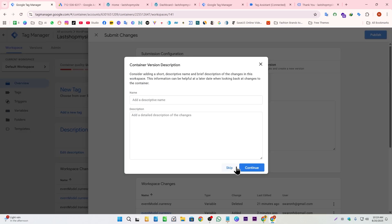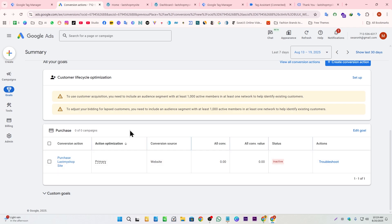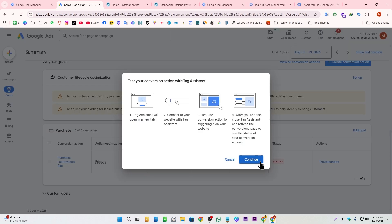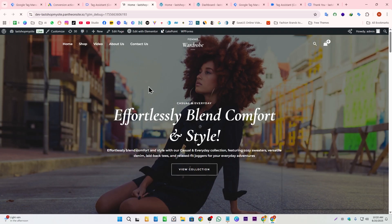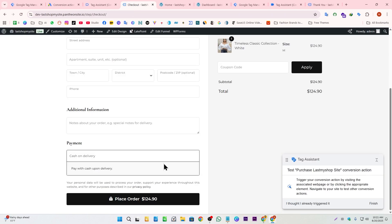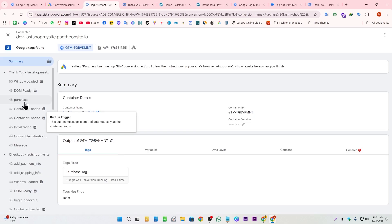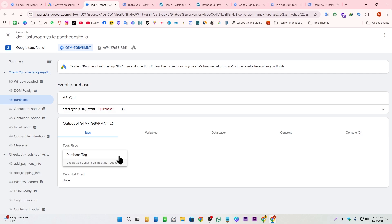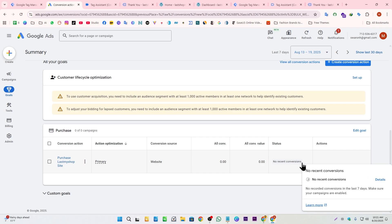Now we need to submit the container. In the preview/troubleshoot section, I enter the website URL and connect. I place a test order on the website. The purchase event fires and the purchase tag is triggered — confirming it's working correctly. We can also see the conversion status updating, which confirms that our Google Ads purchase conversion tracking is set up successfully. Thanks for watching — see you in the next one!